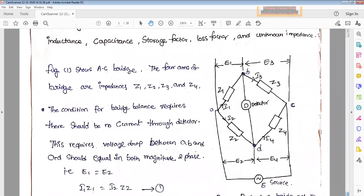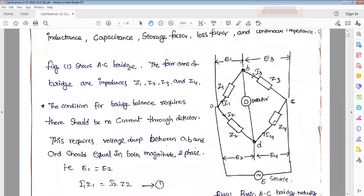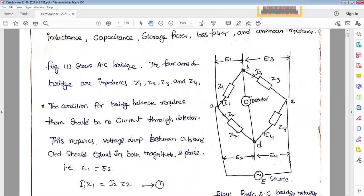This is a simple AC bridge, similar to a Wheatstone bridge. It consists of four arms: Z1 is arm AB, arm BC consists of Z3, Z1 opposite is Z4, and this is Z2. A detector is connected — a vibrational galvanometer is connected as the detector in AC bridges. In DC bridges we use a Wheatstone bridge with a tangent galvanometer, but in AC bridges it is replaced with a vibrational galvanometer.